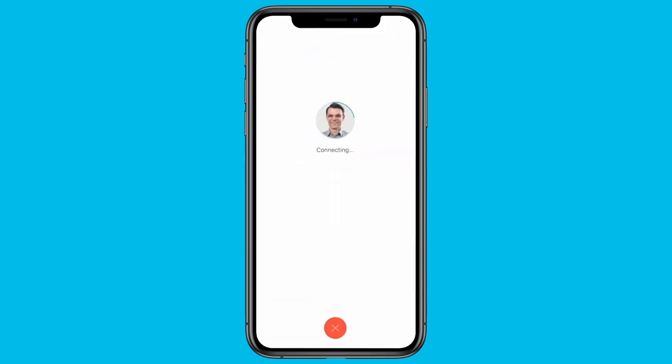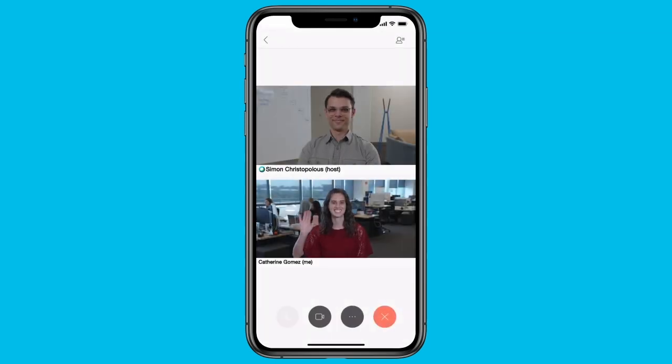Visit Cisco Collaboration Help to learn more about Cisco WebEx Meetings. Give it a try.